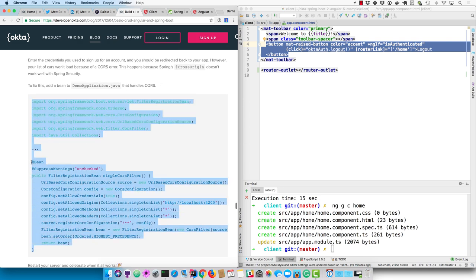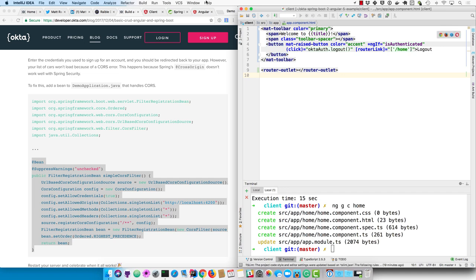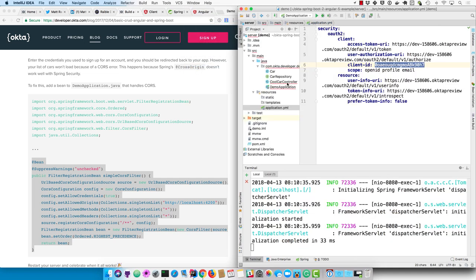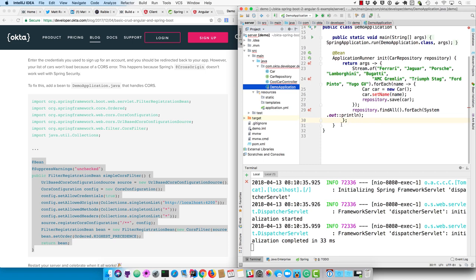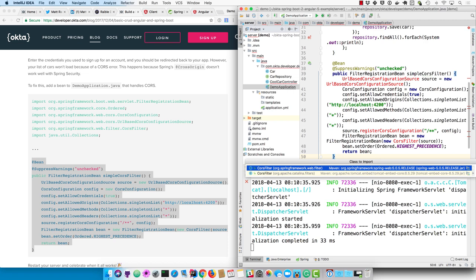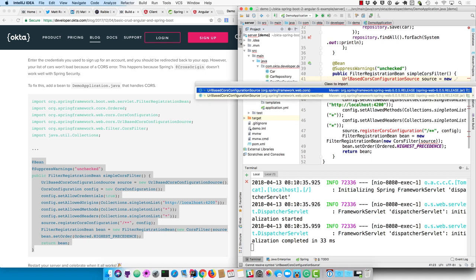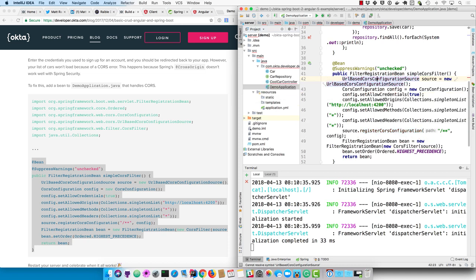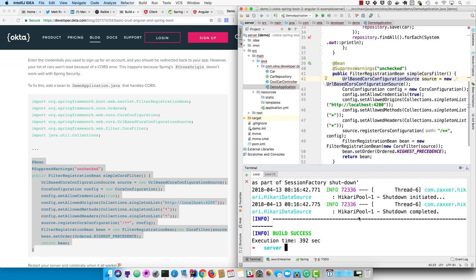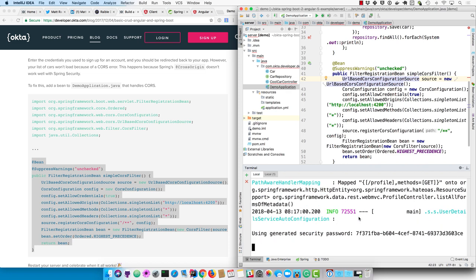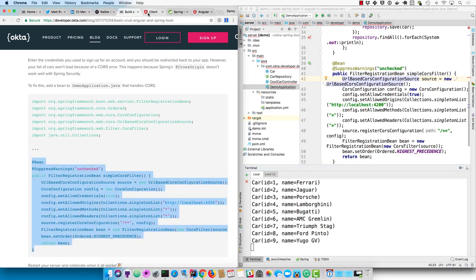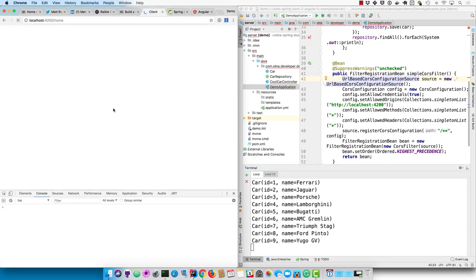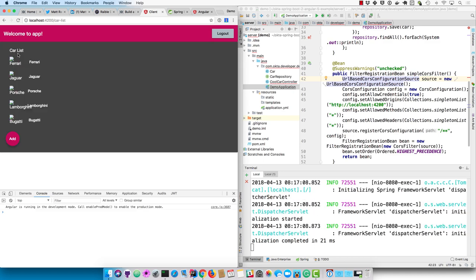So you do have to add a simple CORS filter in the server demo application.java. And there are a couple of choices for the CORS filter. So make sure you pick the Spring one and then URL based CORS configuration source. Make sure you pick the one that's non-reactive and then save that. Restart your server and refresh your client, which probably isn't needed. Click the car list and everything's working.